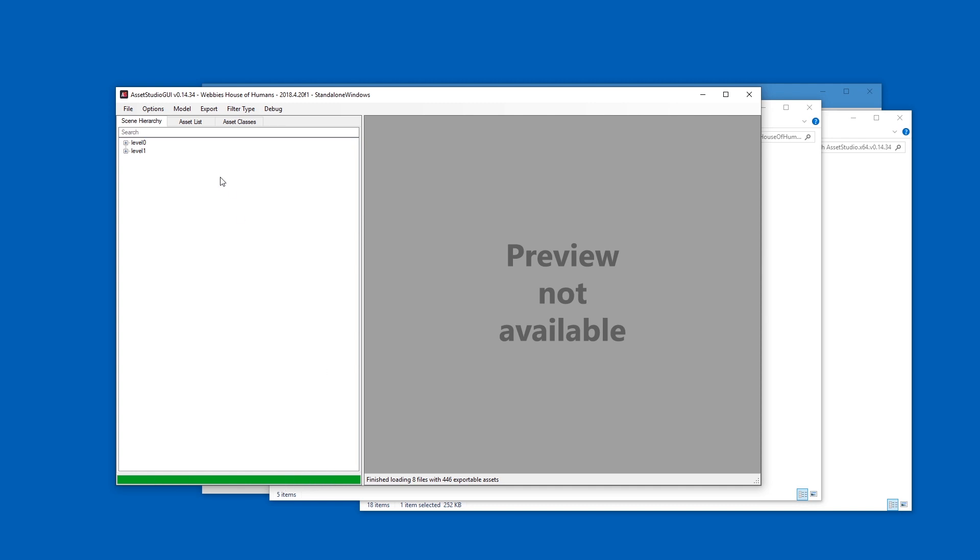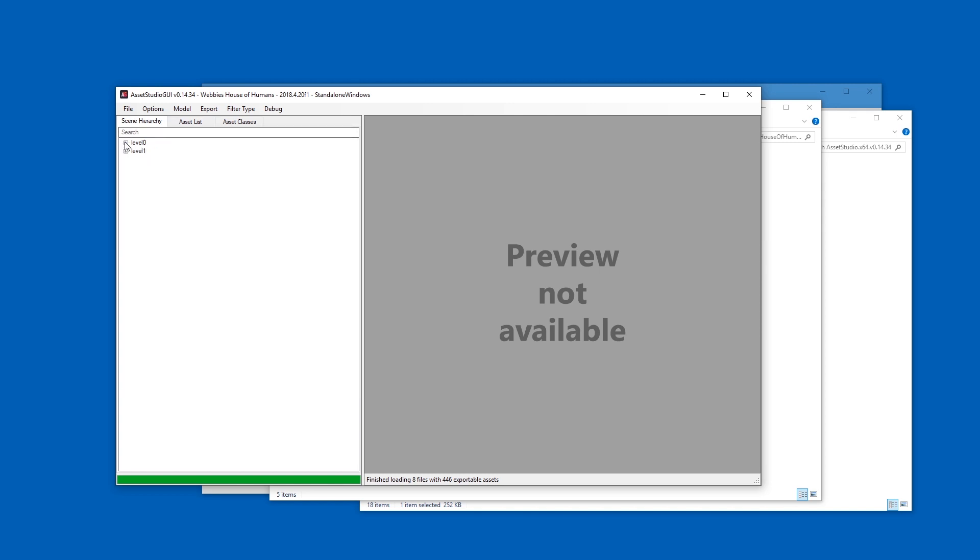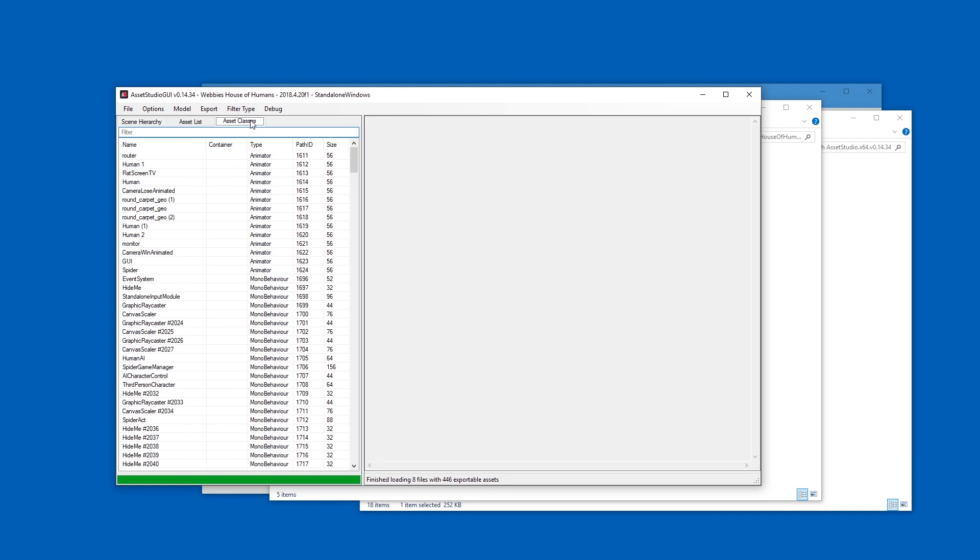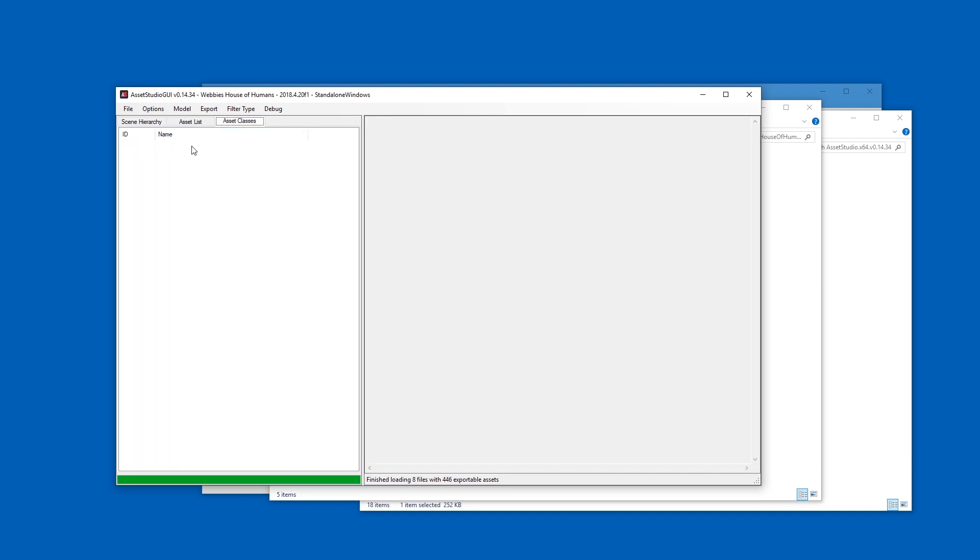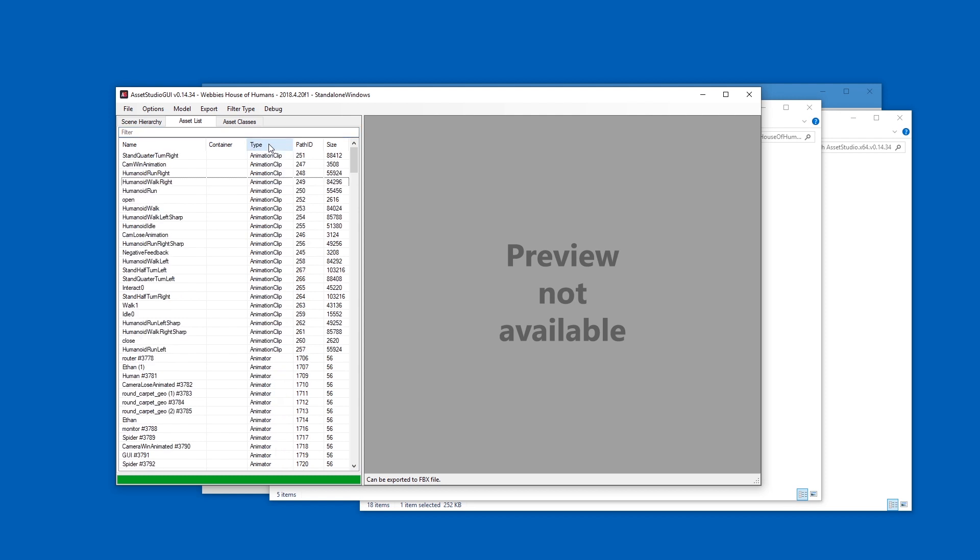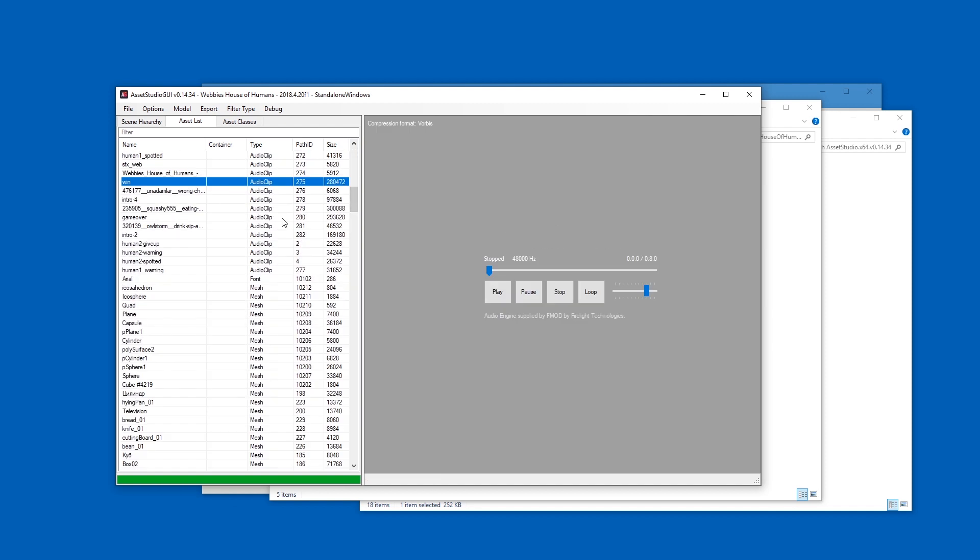And now you have to pick Scene Hierarchy, not really that interesting in my opinion unless you are interested about how the level is built. You have Asset List, this is the real interesting part. Asset Classes, no idea what that is, but let's go back to Asset List. And now check this out: type Animator, Mono Behavior. What you want is Mesh, Audio Clip, Texture 2D. So Audio Clip is over here, we can actually play this stuff in here, yep like that.